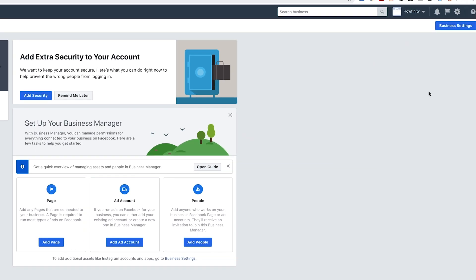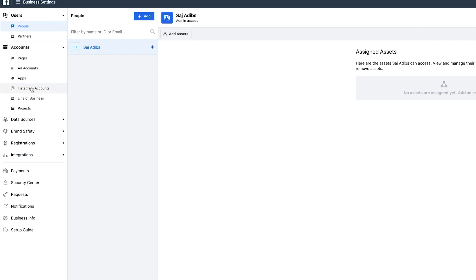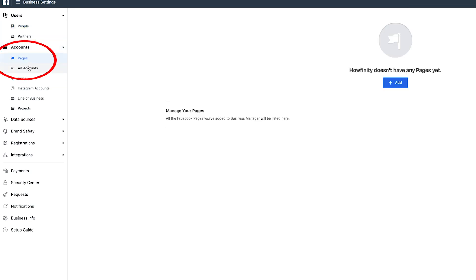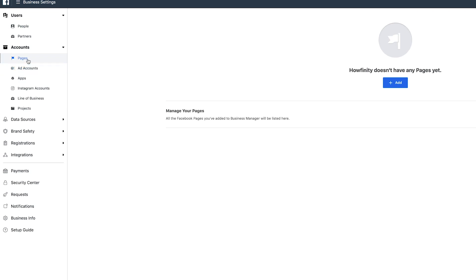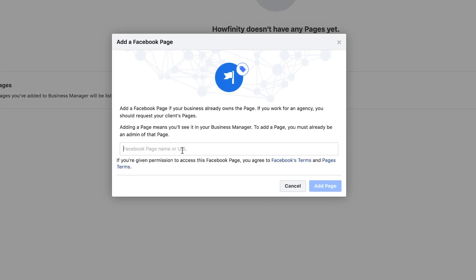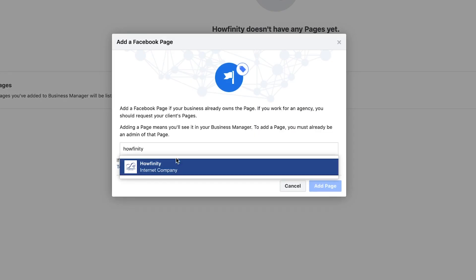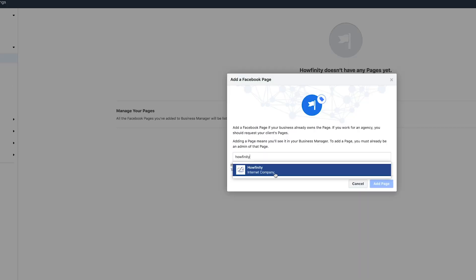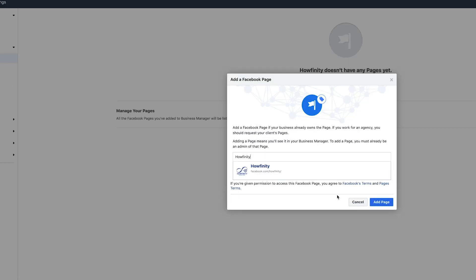Let's go over to Business Settings up here — go ahead and click that. You'll have the same options: pages where you can add pages, ad accounts, and then add people later. Let's go ahead and add pages first. I want to add a page to Howfinity here. I'll search for that page — I already have a business fan page. That's a different video on how to create one, but hopefully you already have one.